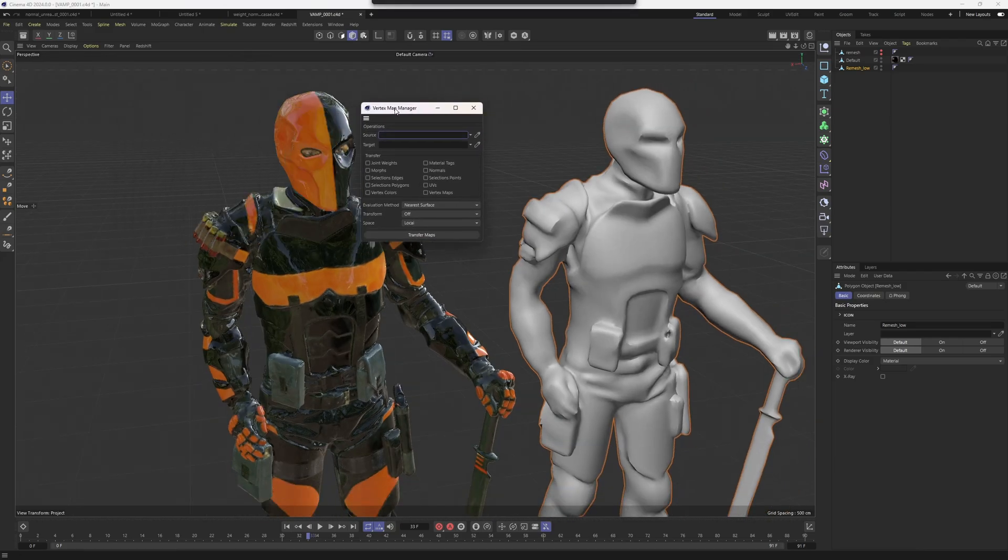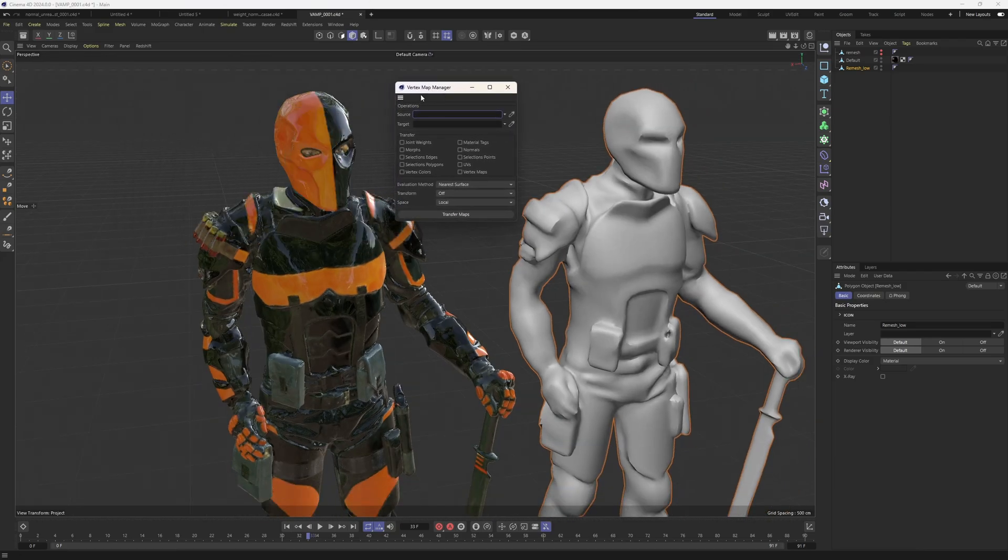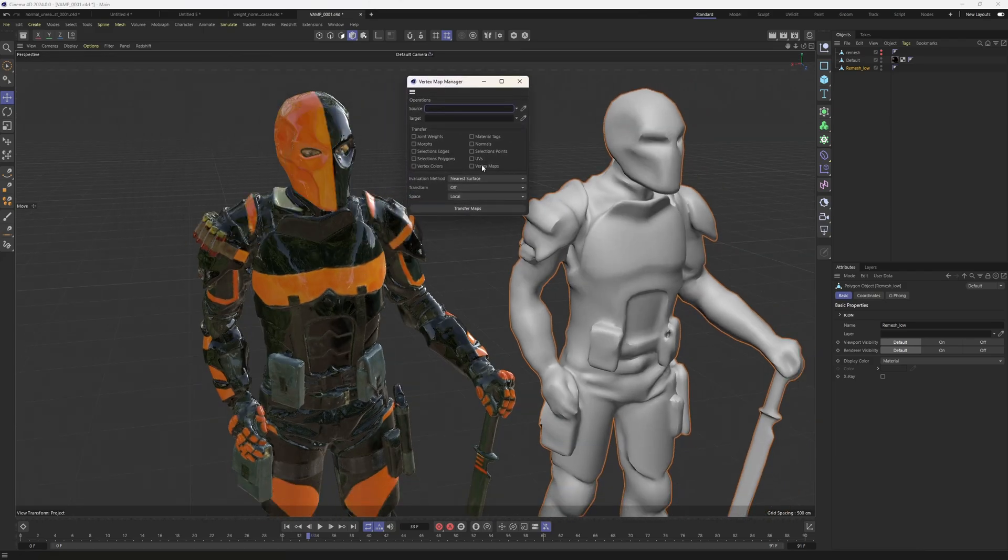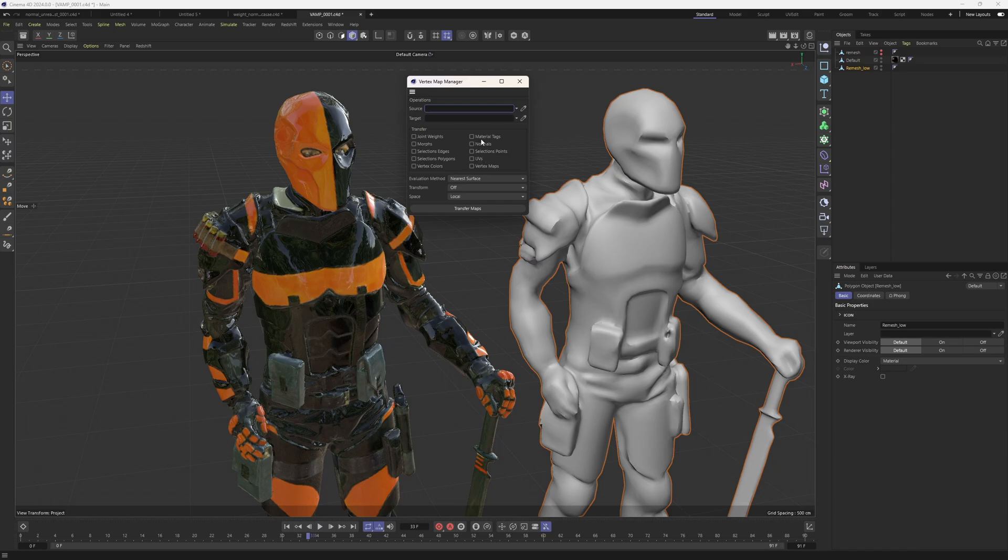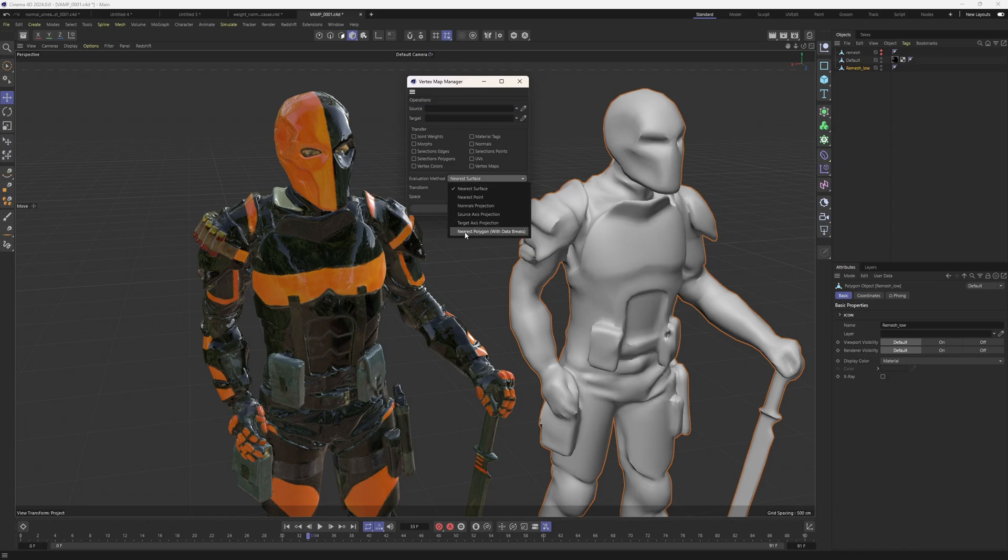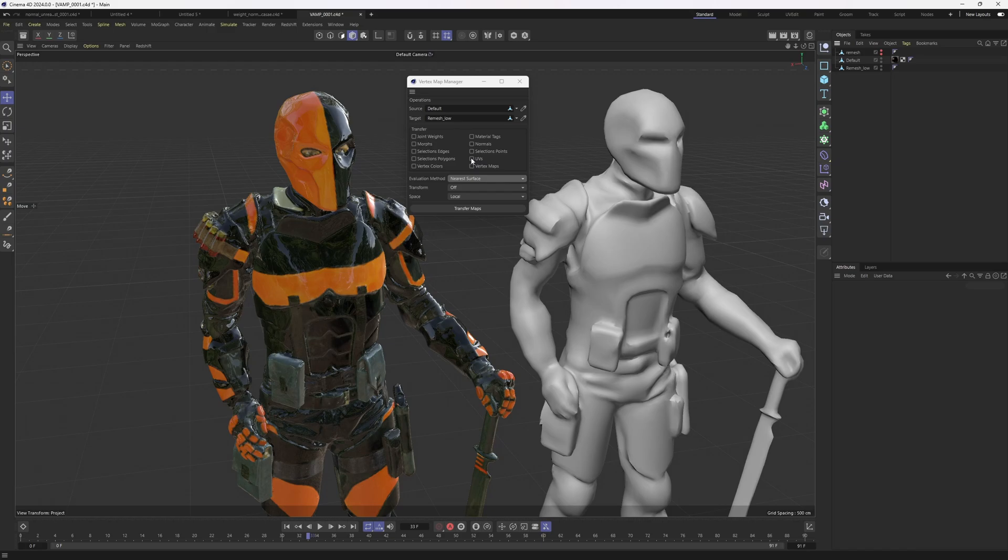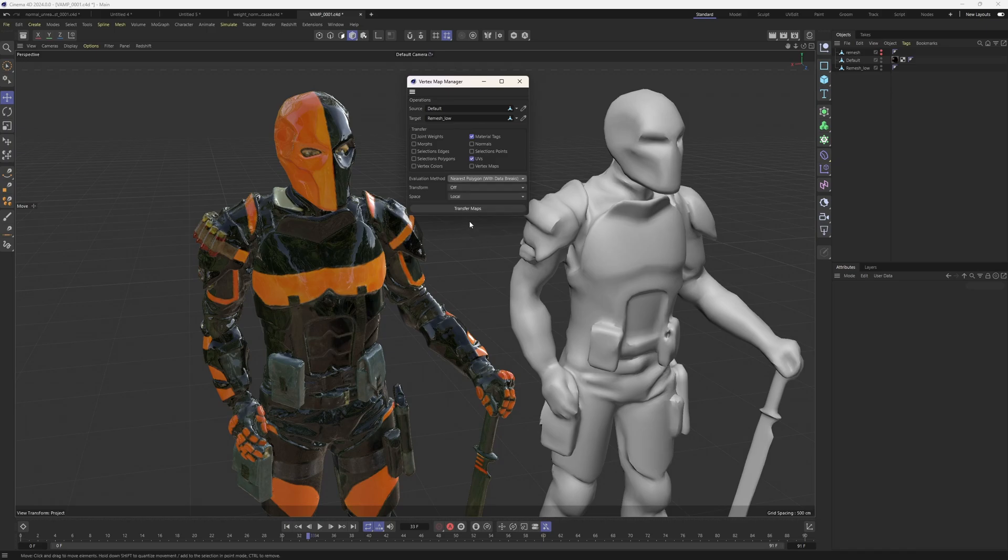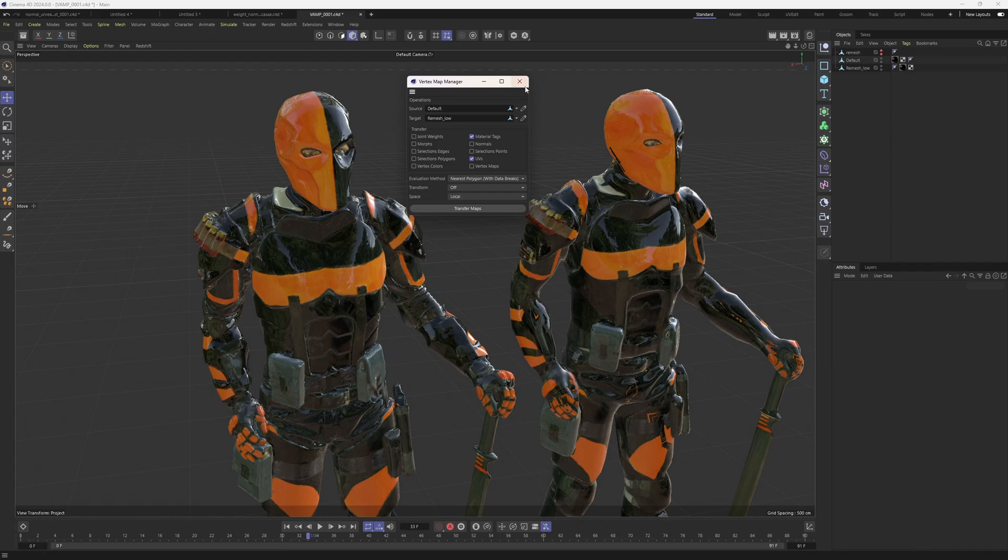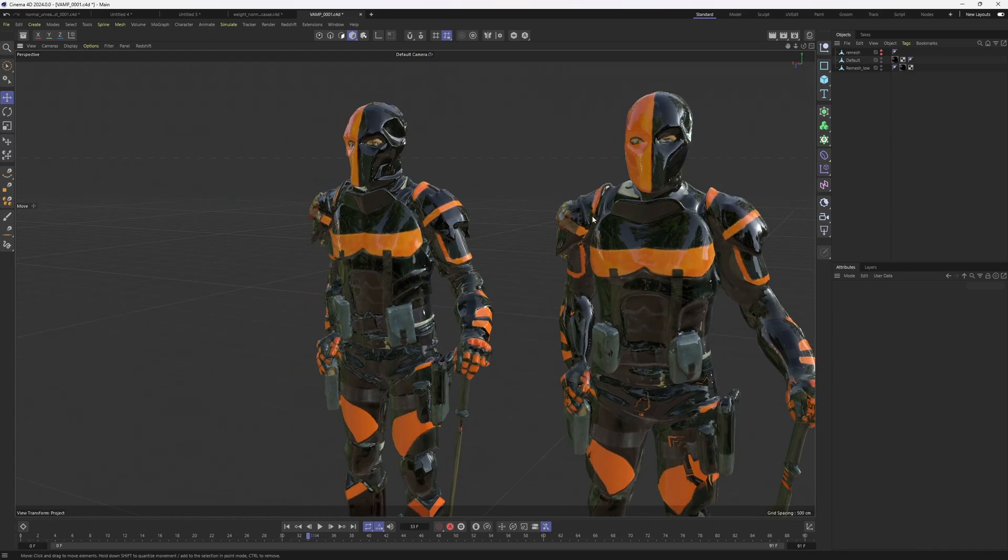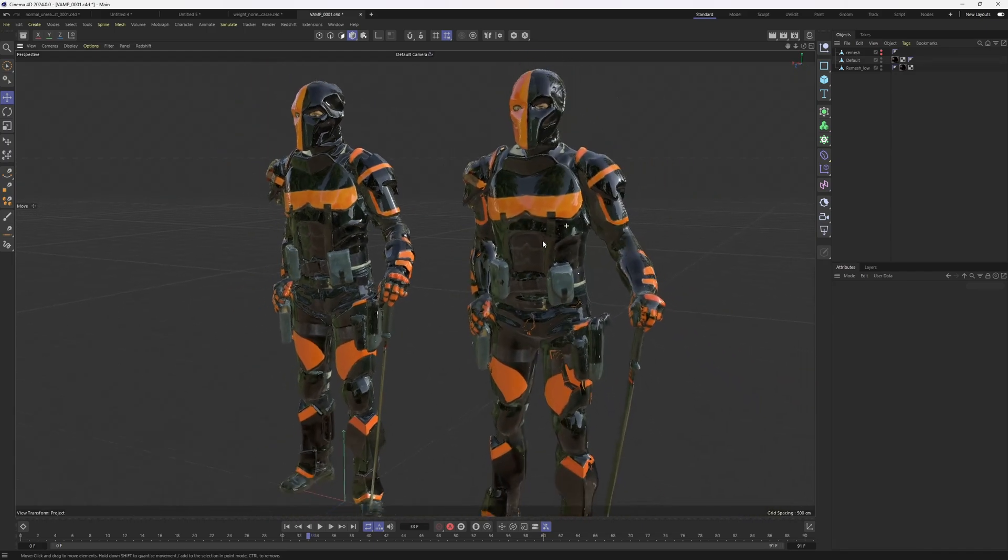So with this new updated web manager, I will be able to transfer UVs along with the materials to the low poly mesh with the new evaluation method, which is called nearest polygon with data breaks. So I need to put the default one in source and the target one, obviously, is going to be the low poly one. So I'm going to put this one over here and I'm going to click on UVs and materials. Then I'm going to need to change my evaluation method to the nearest polygon. And all we need to do, click on transfer maps. Here we go. It is that easy.